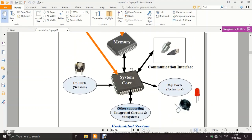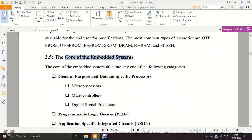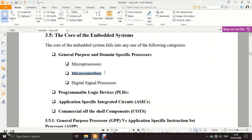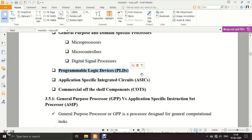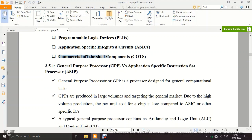Now we will discuss individual components in detail, starting with the system core. The core of an embedded system can be: general purpose and domain specific processors (microprocessor, microcontroller, or DSP), programmable logic devices (FPGA or CPLD), an ASIC (application specific integrated circuit), or COTS. CPLD can be configured to implement any functionality — the same chip can be programmed any number of times.